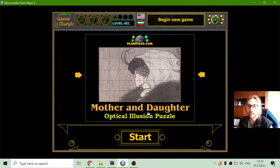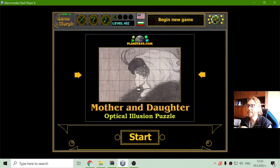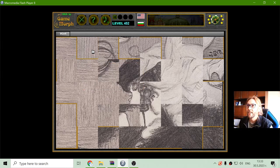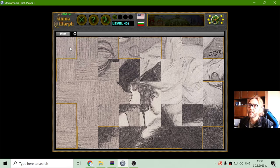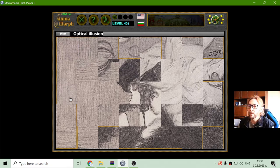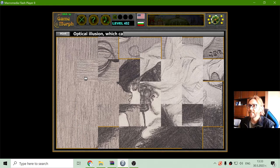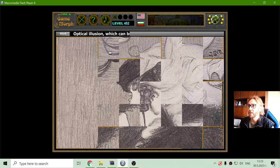First, I will have to sort the puzzle, and then we will see how this can be perceived. Like always, to learn and get my knowledge level, I will have to do some tasks, like sorting this picture.